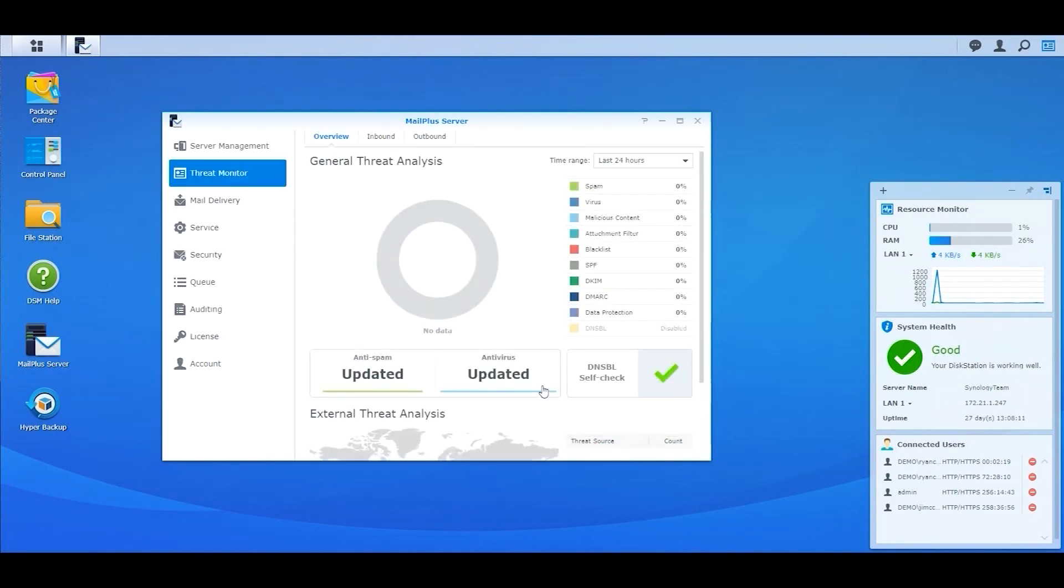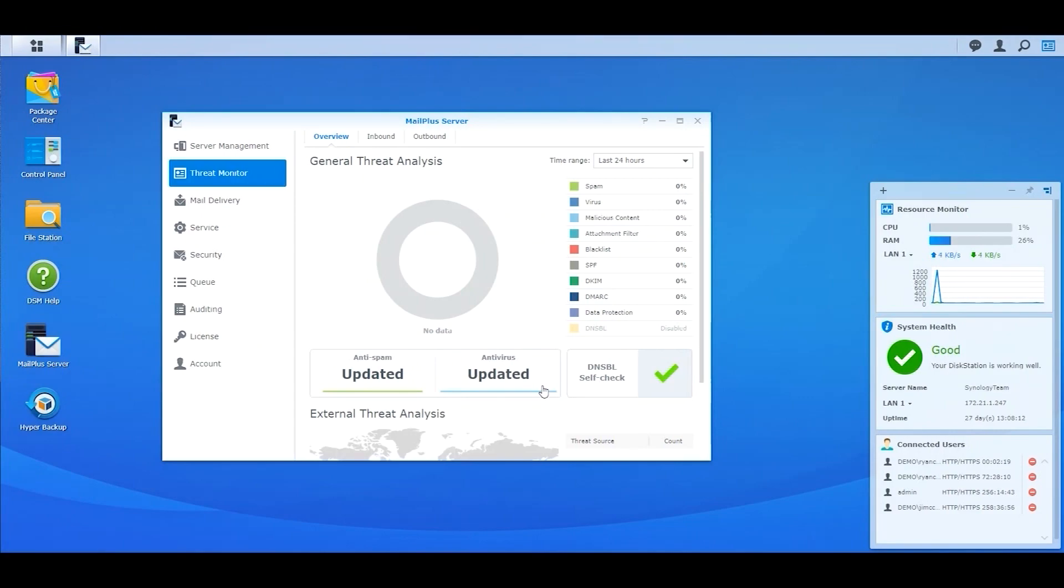The Threat Monitor in MailPlus provides a security overview to an administrator. With General Threat Analysis and Database Auto-Check to protect against spam and viruses, admins will have total control of the whole system.